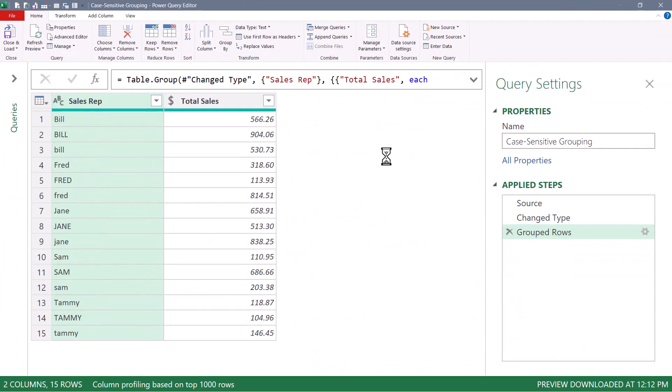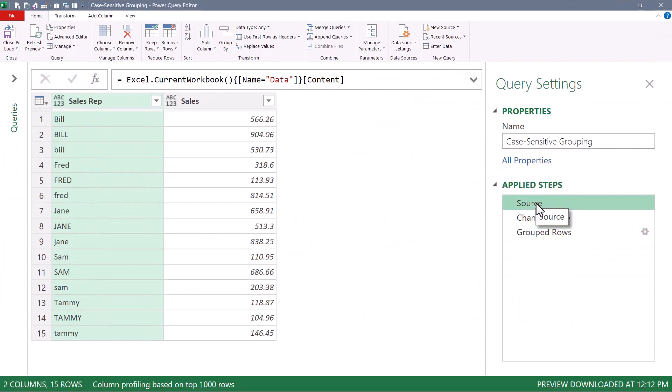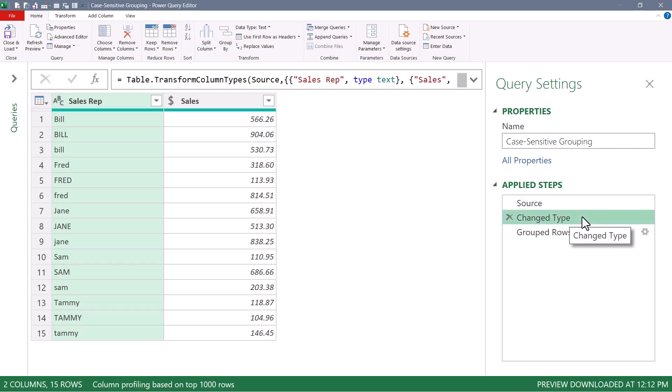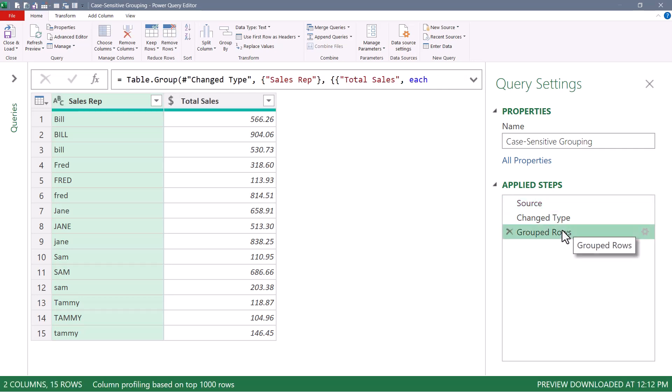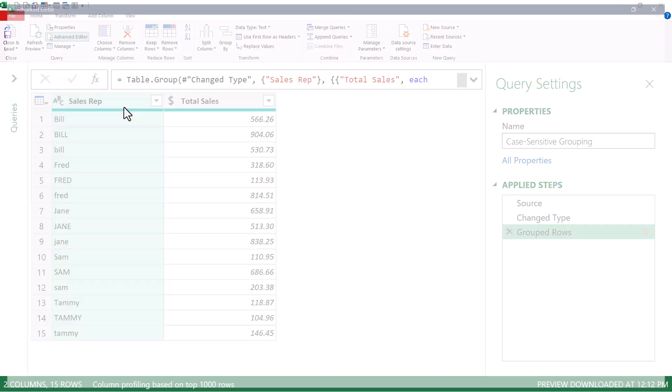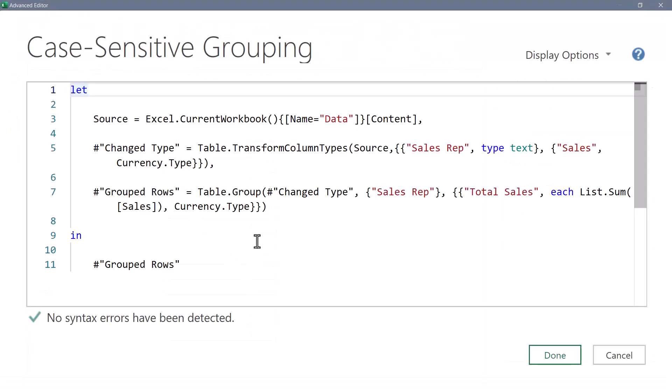So here we are in the Power Query editor. You can see we've connected to the source. We set our data types and we grouped. But because we couldn't do it in a case insensitive way, the grouping didn't perform the way we wished. Let's go to the advanced editor. So looking at the M code, we'll click just before the close parentheses of the Table.Group step. We'll add a comma.